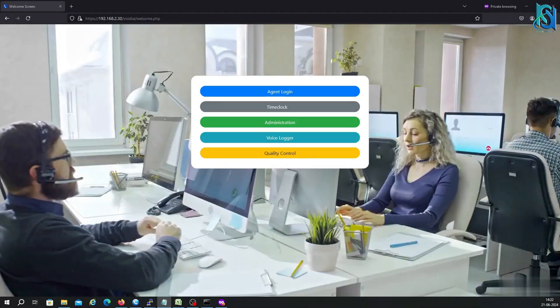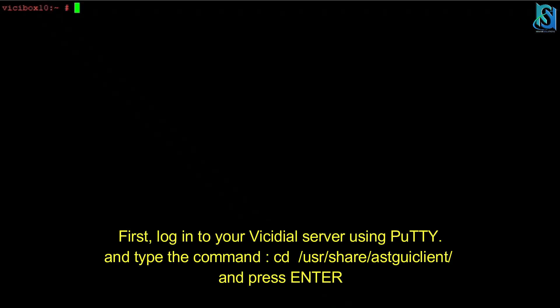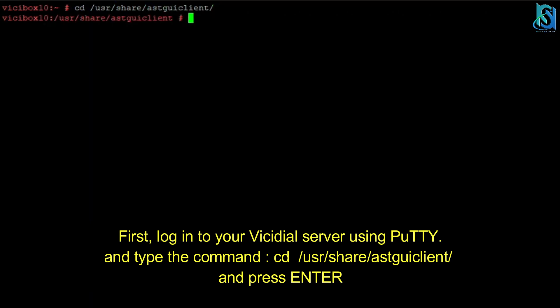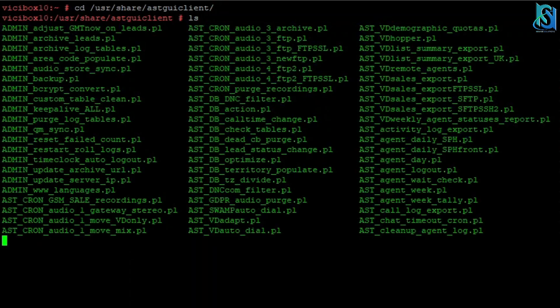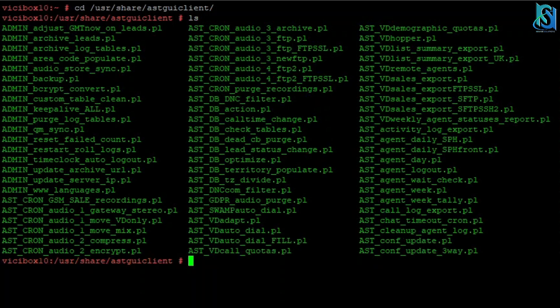To take the backups, first we have to go to /usr/share/astguiclient and enter. You can check the commands in the script. There are a lot of scripts there.